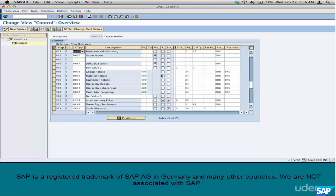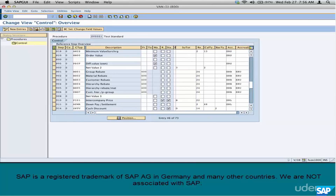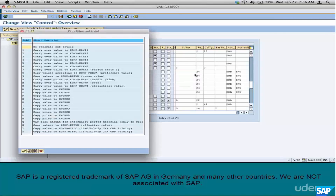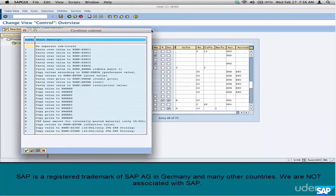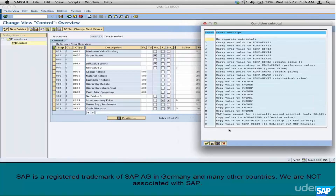Is there a limit on the number of subtotals? You can have plenty of them. You just go to this column, click on the list of values, and these are the possible subtotals. It's typically rare to create your own subtotals, but sometimes you might have to — and it's a separate process to create a new one.